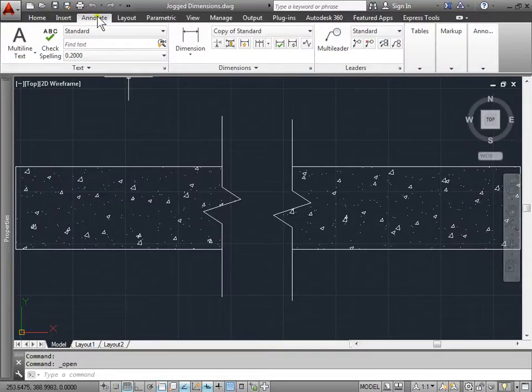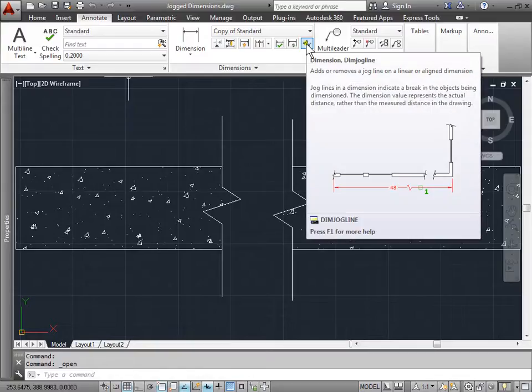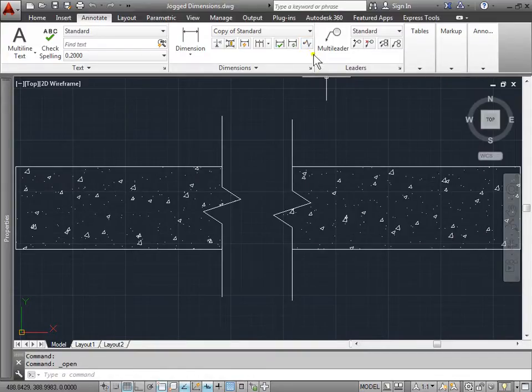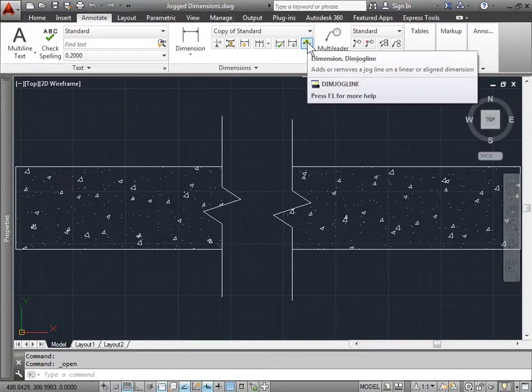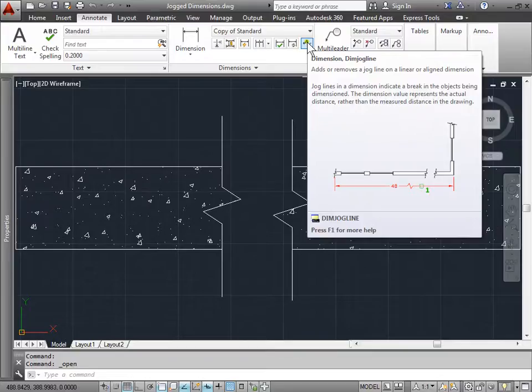Under the annotate tab, under dimensions panel, this icon here represents your Jogged dim line. Let's look at the tooltip for a second. If you hover your mouse over it, you can see there's a part and it has a few cutoffs or breaks, so it doesn't show the entire piece.